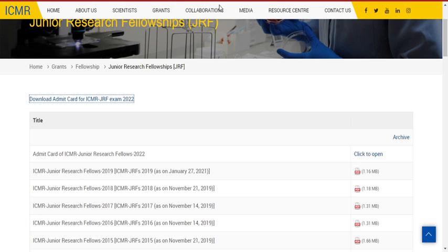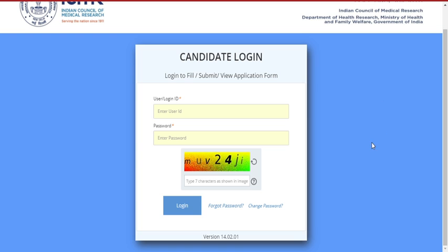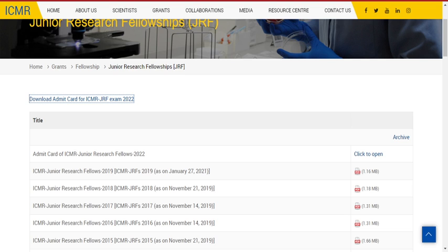If you click on this particular link, the application login ID will be there and you need to enter your user ID or login ID. You need to enter your password and type the characters that have been given, and then give login — then you can simply download your Admit Card.